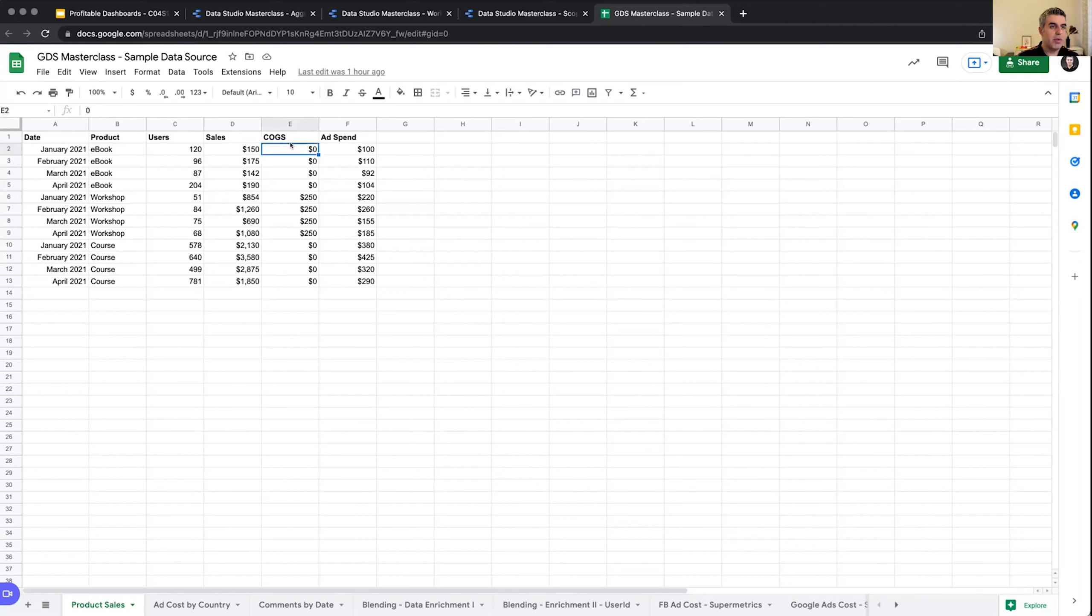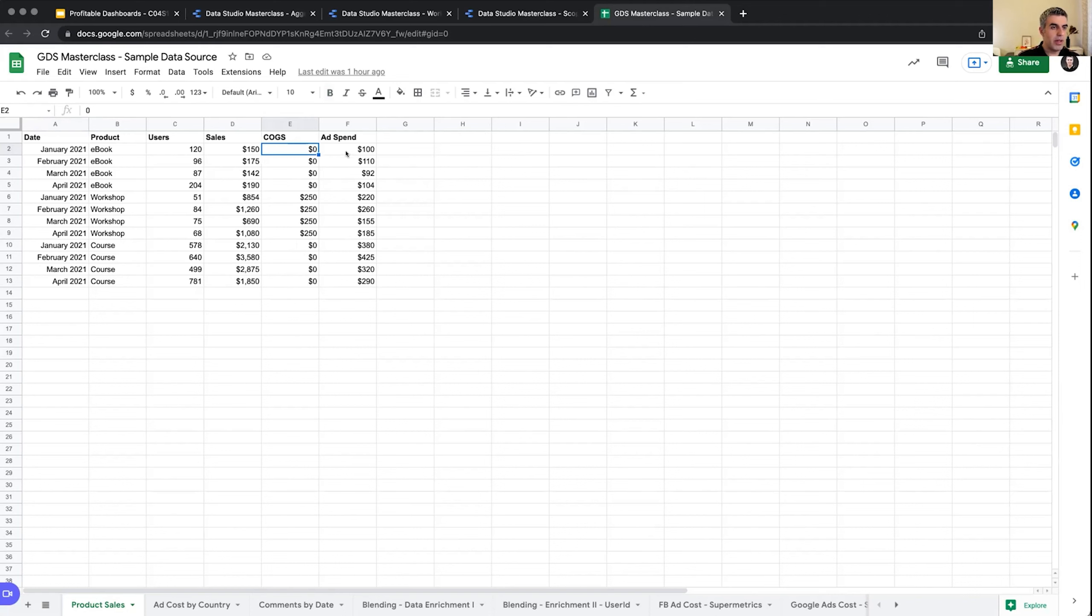Which dates, what product, how many users did we have on the landing page of this product, how much sales did we make, what was the cost of goods sold. For an ebook it's zero, for a workshop maybe we have people helping us with the workshop, we have cost. For course it was a recorded course so the cost is zero. And what was the ad spend for getting those. This is our simple data set for this session.